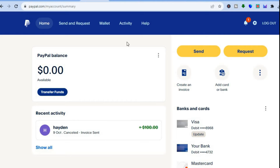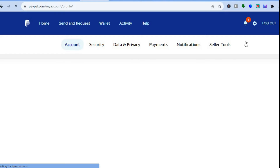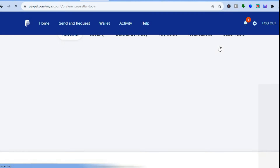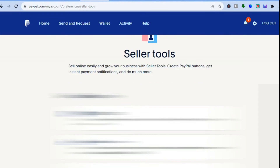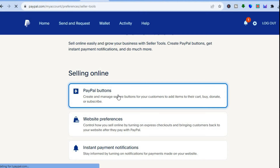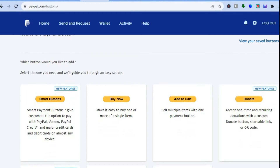Go onto paypal.com and create an account if you don't have one. Then tap on the settings cog in the top right-hand corner and select Seller Tools. You'll be redirected to a new page — scroll down and tap on PayPal Buttons.